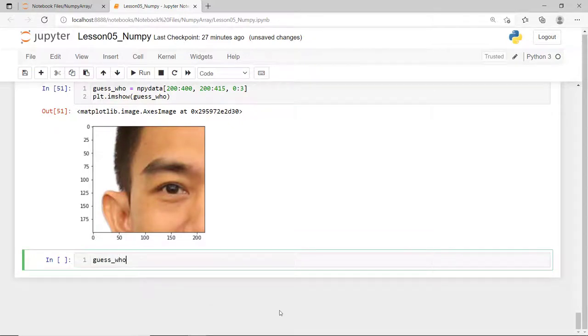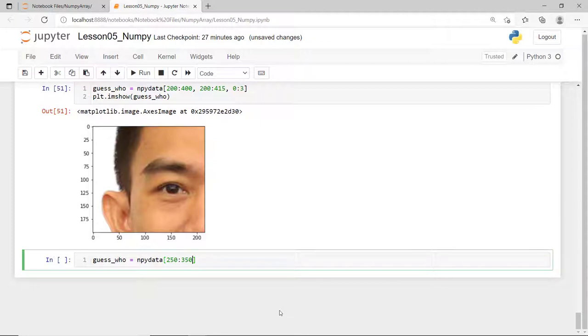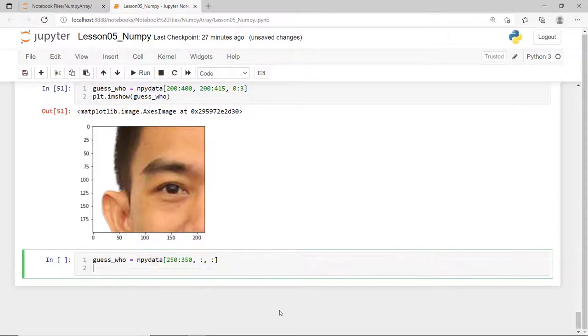Say, I'll get only my eyes and that's probably from row index 250 up to row index 349. Now, if I want to include all the columns in this slice, just put a colon to it without any value. Same with the third dimension, I'll include all the colors.